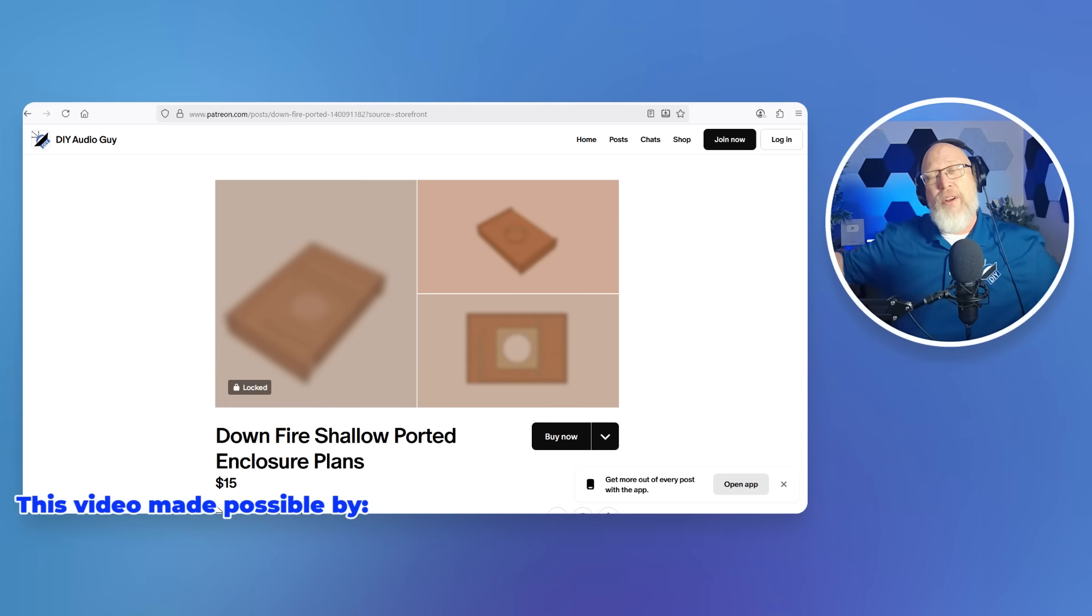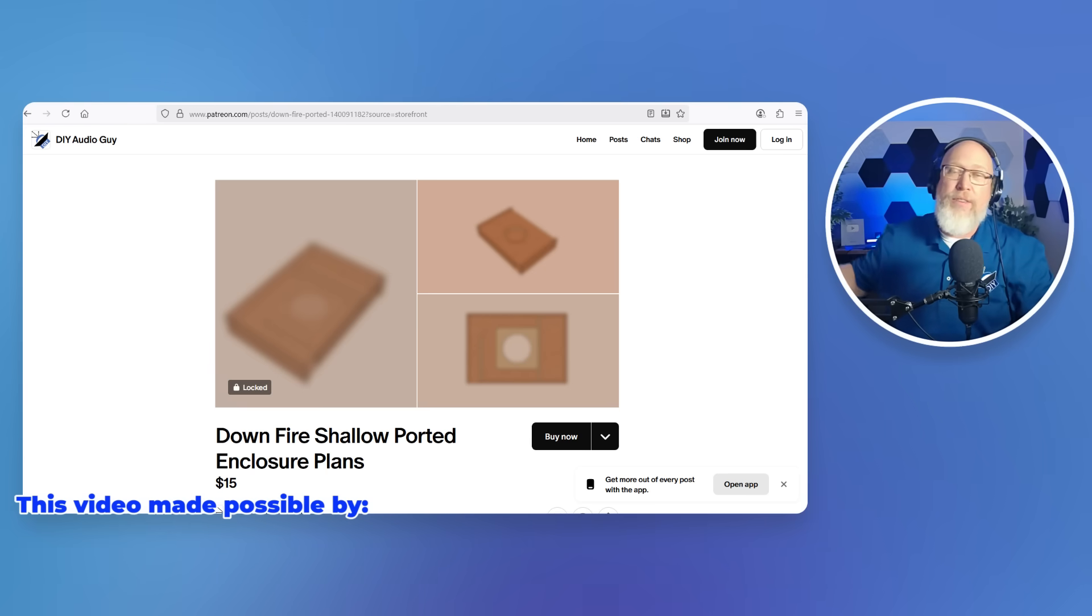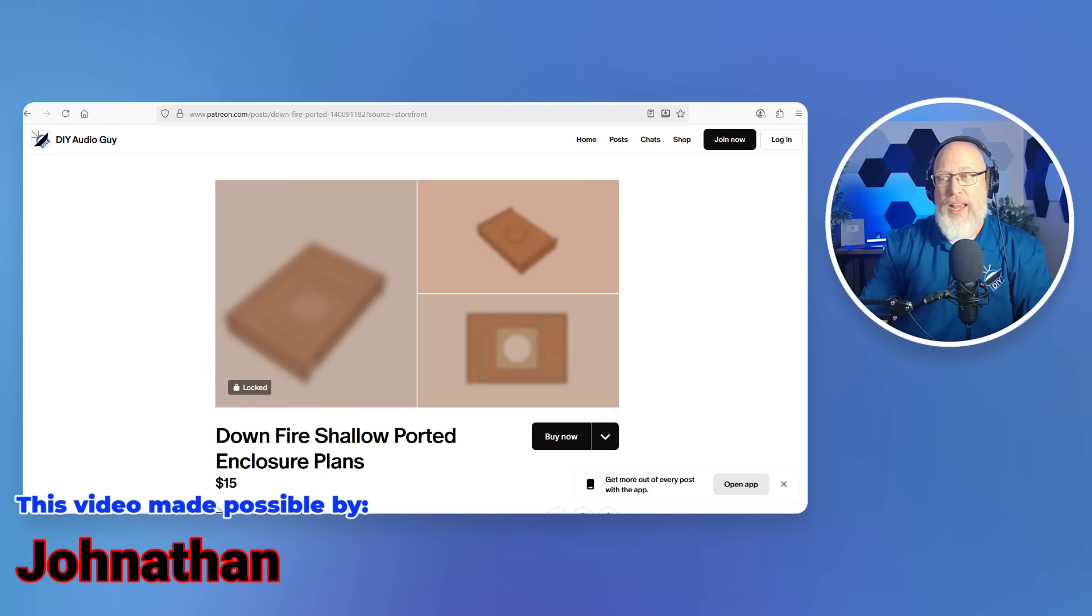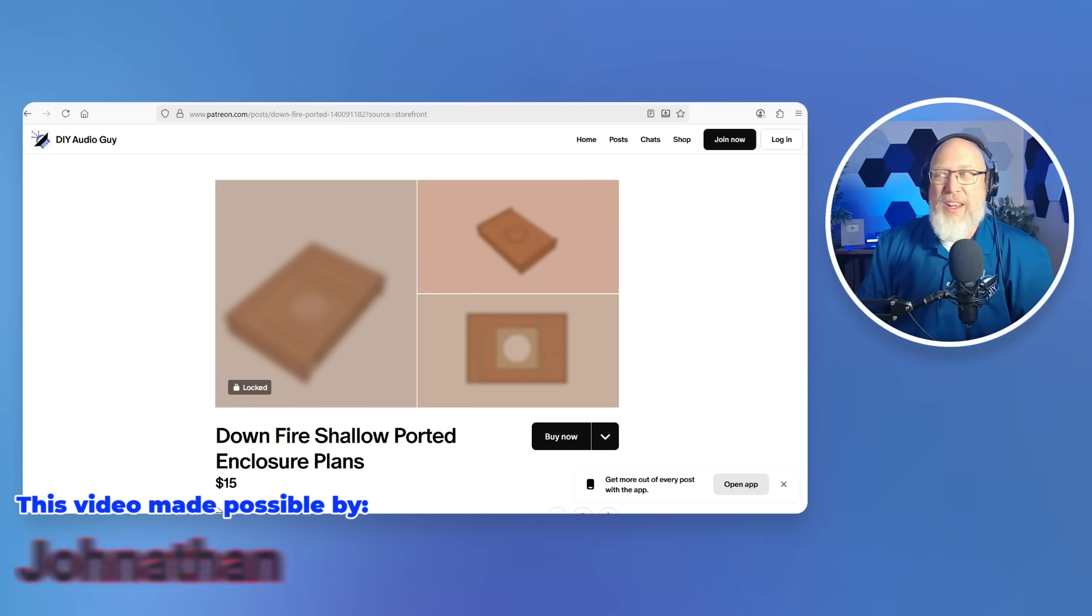$10 and up patrons get their name in the video. $25 and up patrons like Jonathan, Joaquin, JD America, Timothy, and Bo, I'll get a big shout out in the video.